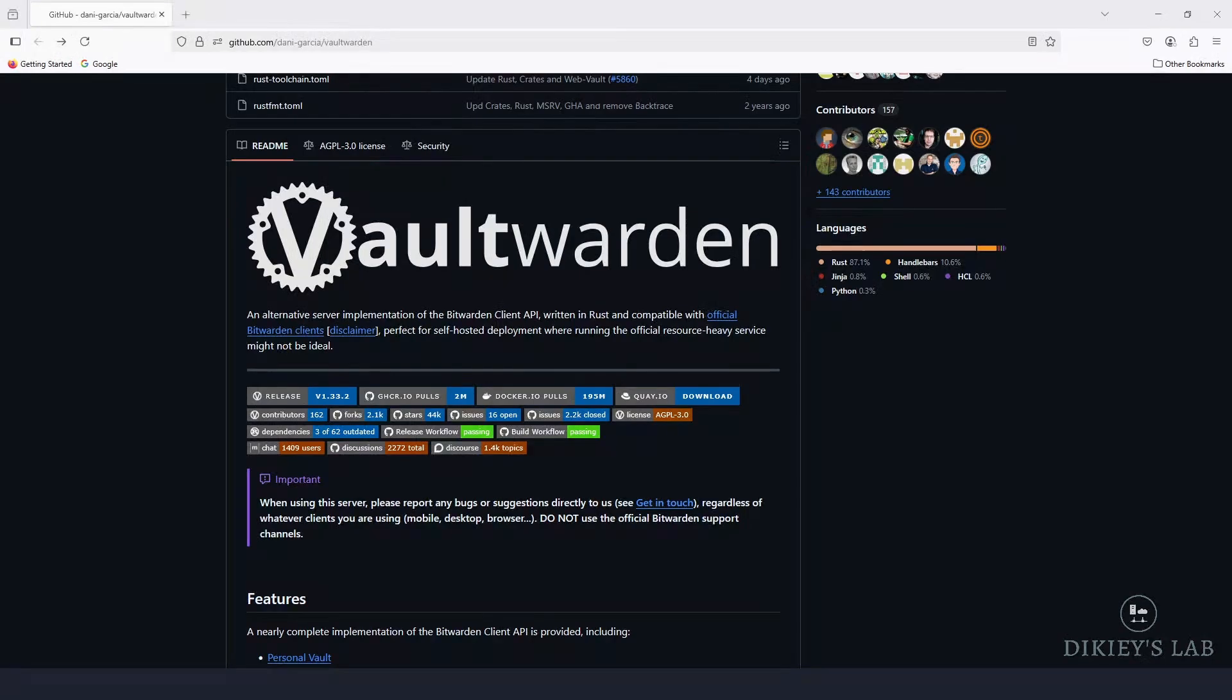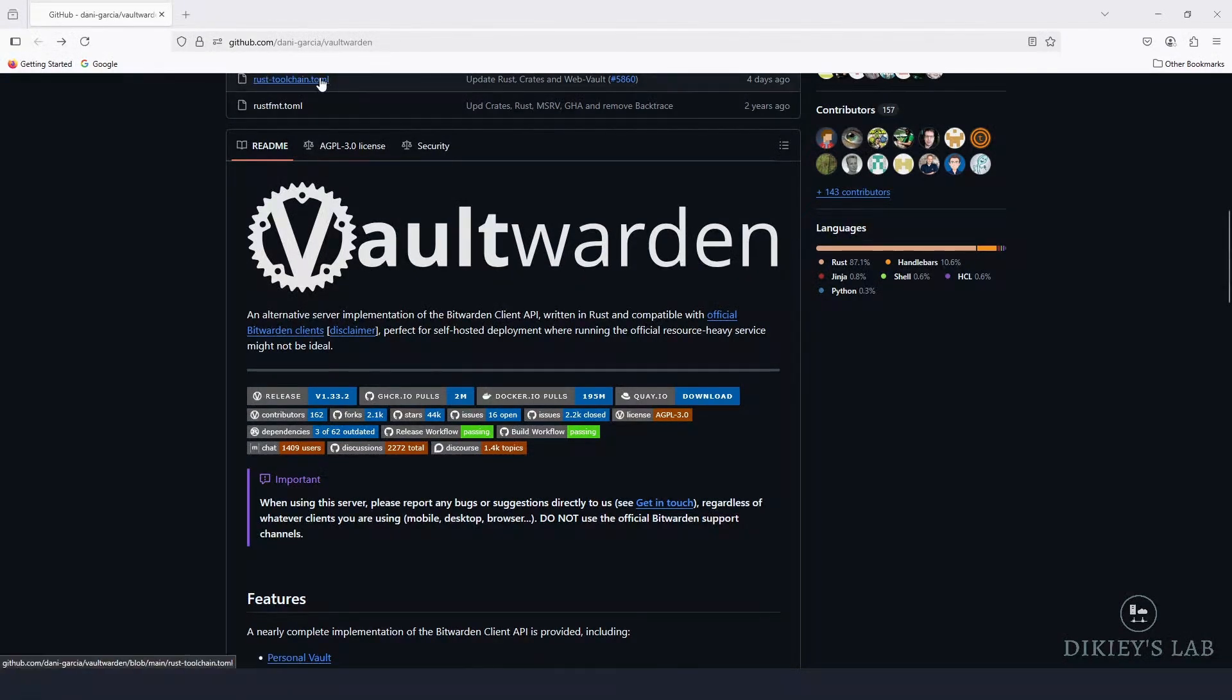So without any further ado, go ahead, grab your favorite drink, I don't judge, and let's dive in.